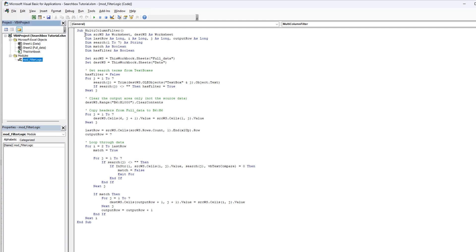And then we have dim some sheets here. First, we have the srcws shortened for SearchSheet as Worksheet and DestinationWorksheet as Worksheet. Then we're going to dim the last row as long, i as long and j as long and output row as long.